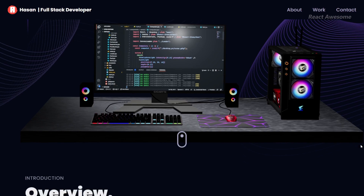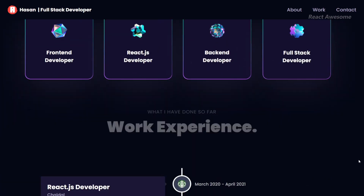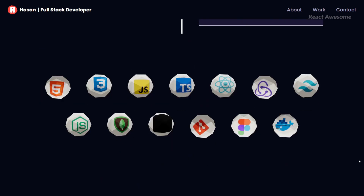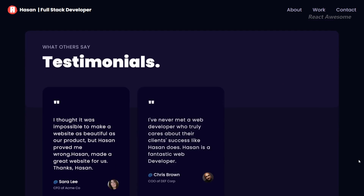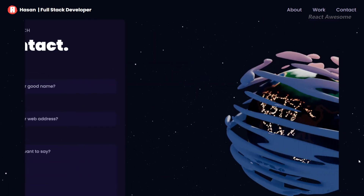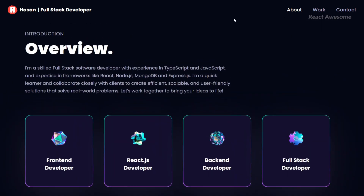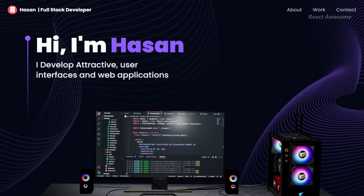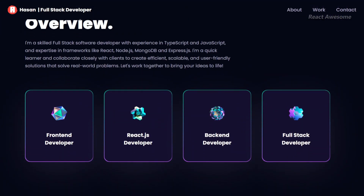Elevate your portfolio presentation with 3D Portfolio, a meticulously crafted website built with React JS and Three.js. This fully functional and visually stunning portfolio showcases your work in a dynamic and immersive 3D environment. With its responsive design, 3D Portfolio ensures a seamless experience across all devices, allowing your projects to shine on desktops, tablets, and smartphones alike.